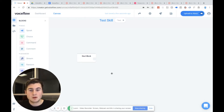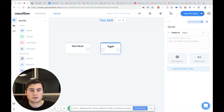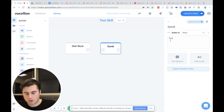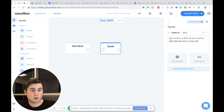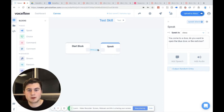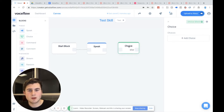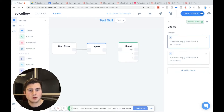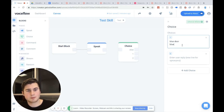So we're actually going to go build that. The first thing we want to do is we want to ask the user the question. So we're going to say: you come to a door, do you want to open the blue door or the red door? We're going to drag in a choice block and we're going to add two options, one for blue door, and add a synonym there for blue.